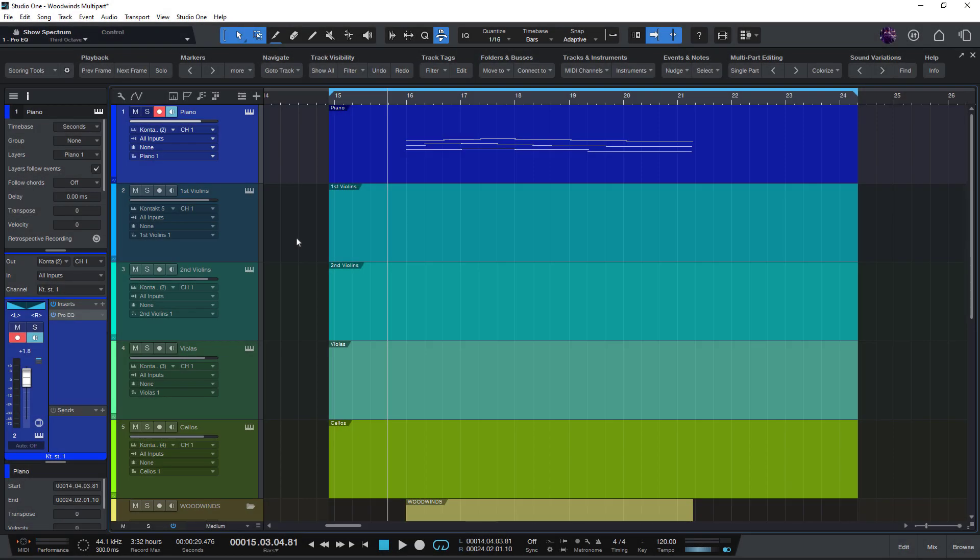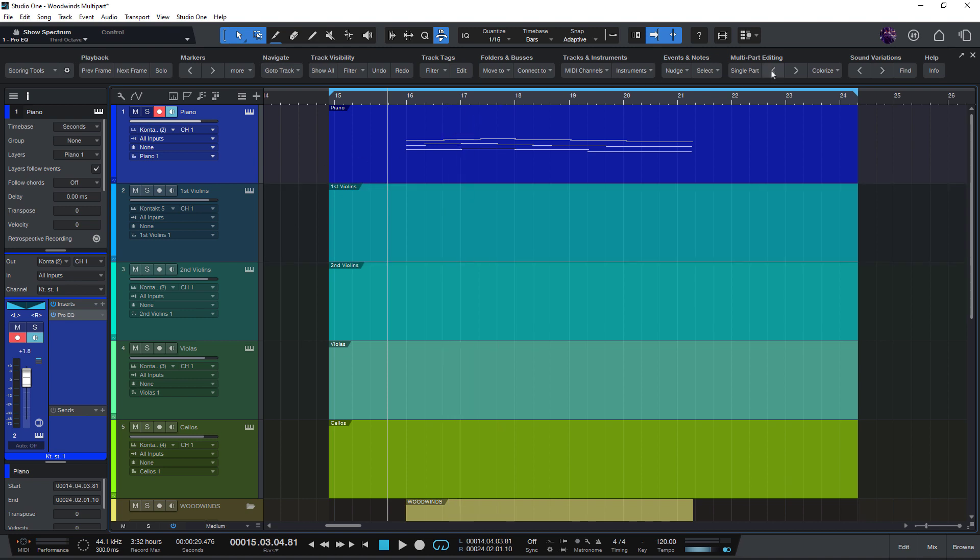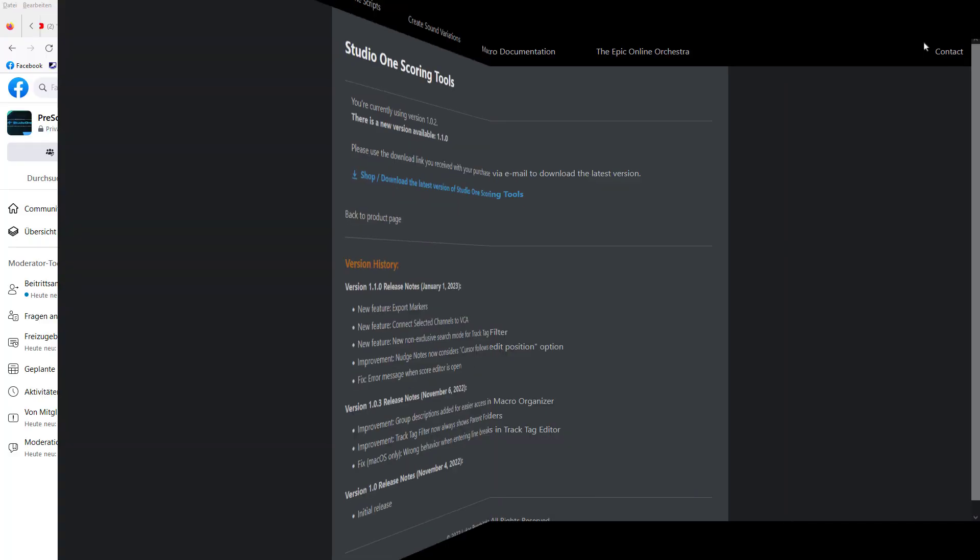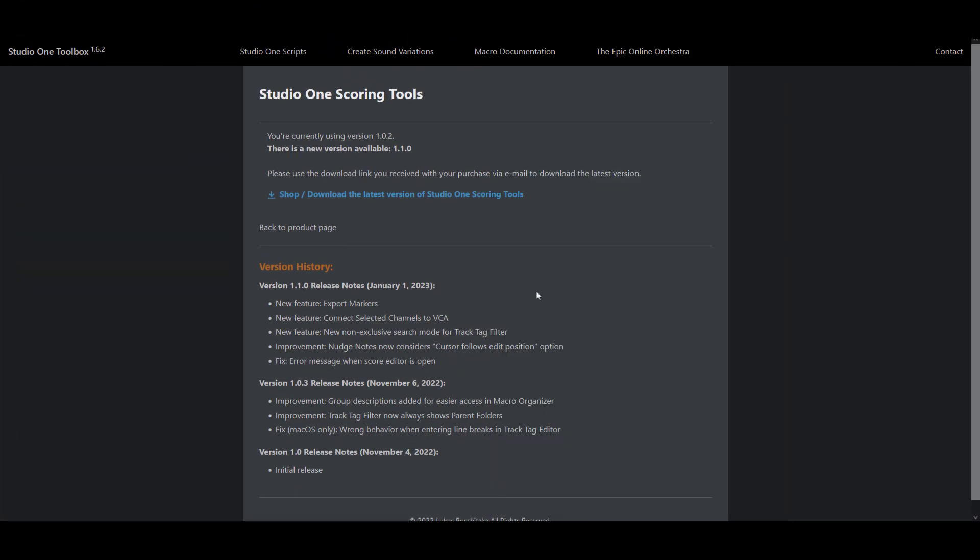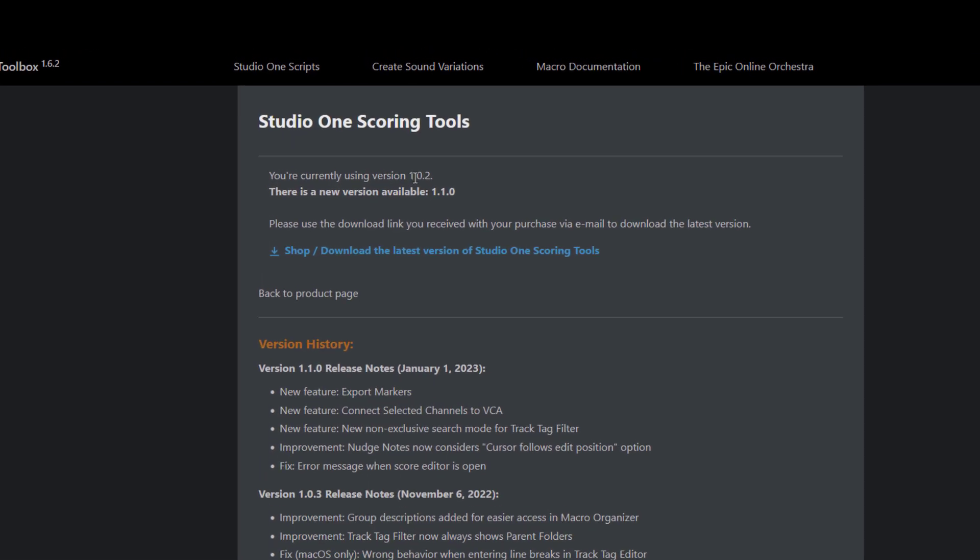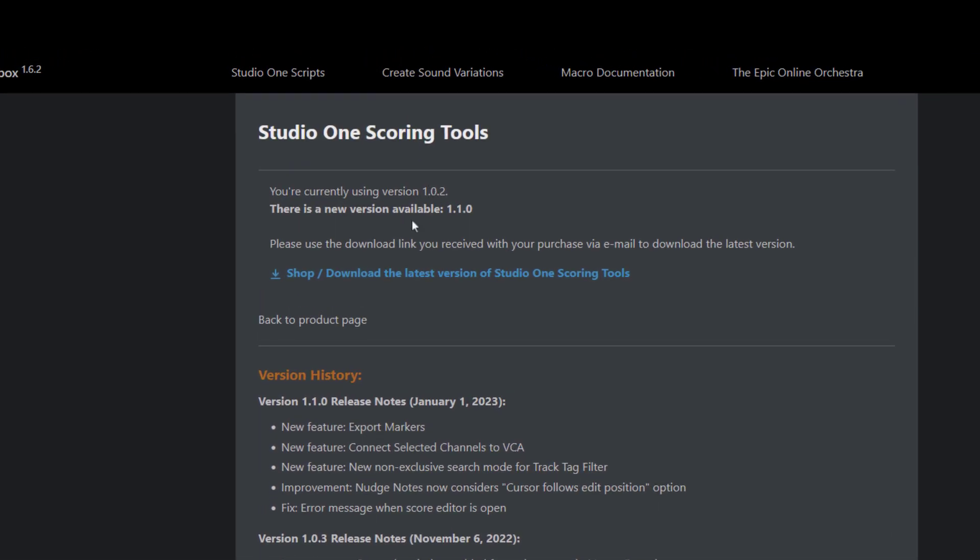Updating scoring tools is very easy. Let me just show you how that works. In the top right of your scoring tools toolbar, you'll see the info button and this button brings you to the website and the website tells you which version of scoring tools you're currently using and if there are any new updates available.